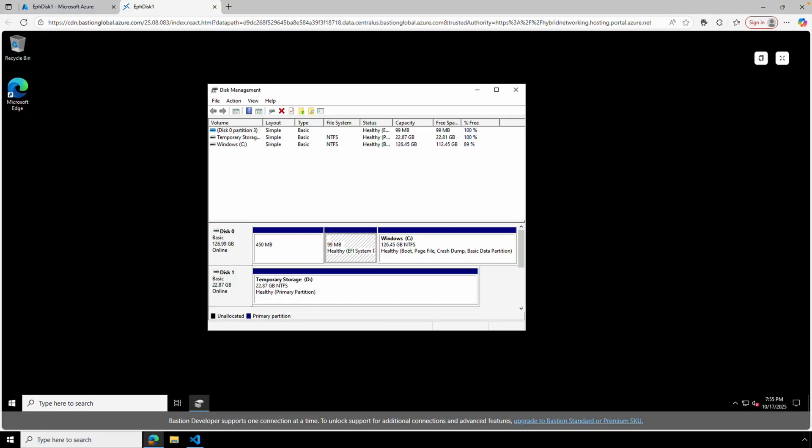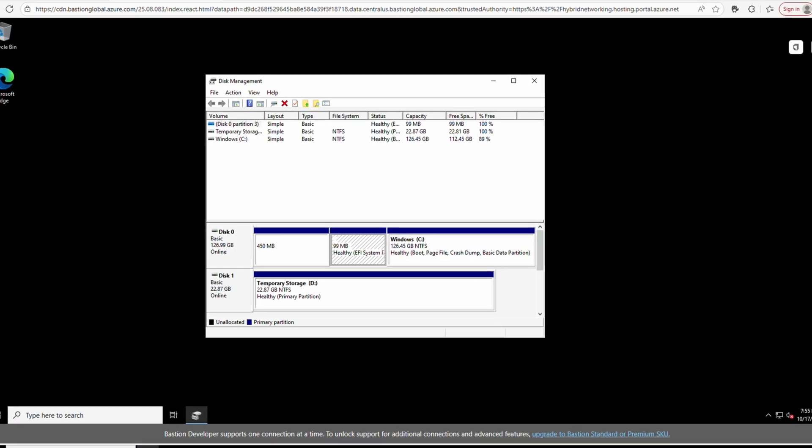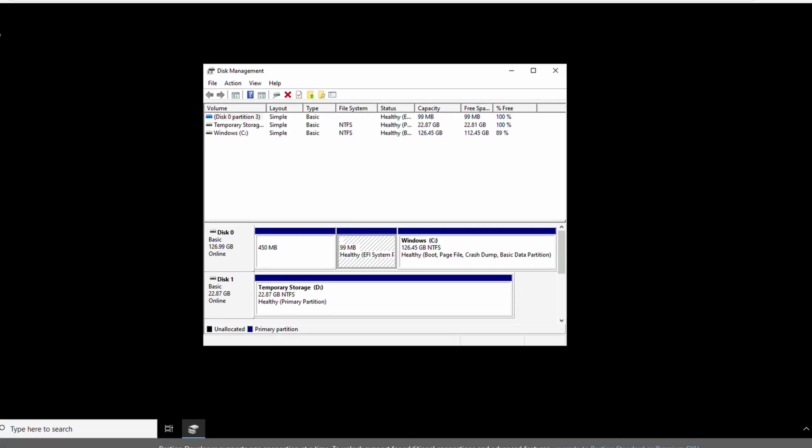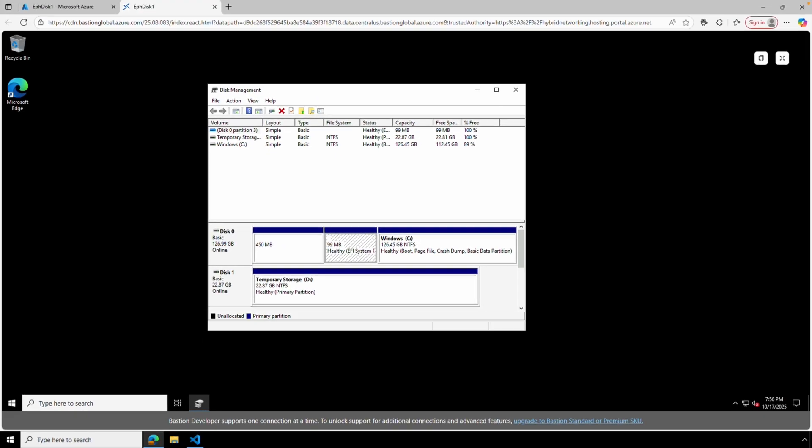Here we are in disk management on the new VM. It shows we have two partitions: one for the C drive that's about 127 gigs, the size of the image. We also have a temp storage partition—that's the other 123 gigs from that local storage. That is how we deploy a VM with an ephemeral disk from the Azure portal.